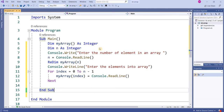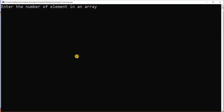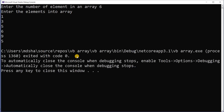I want to run this program and show the output. The program prompts 'Enter the number of elements in an array.' Suppose I enter 6 elements. Then the message says 'enter the elements into an array,' and I enter 1, 3, 5, 6, 9, and 5. The program asks how many elements you want to store into the array, and then you enter those values.